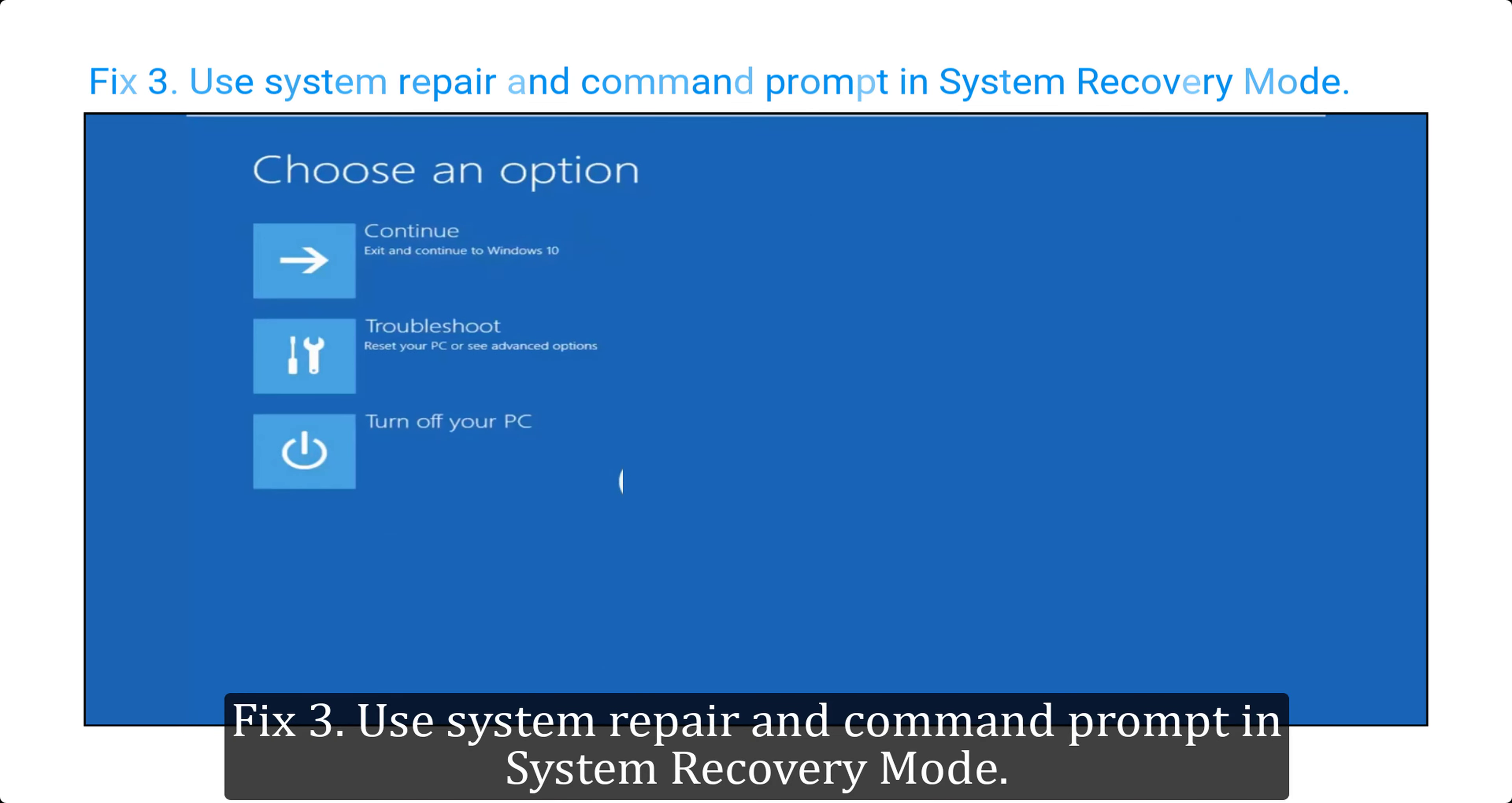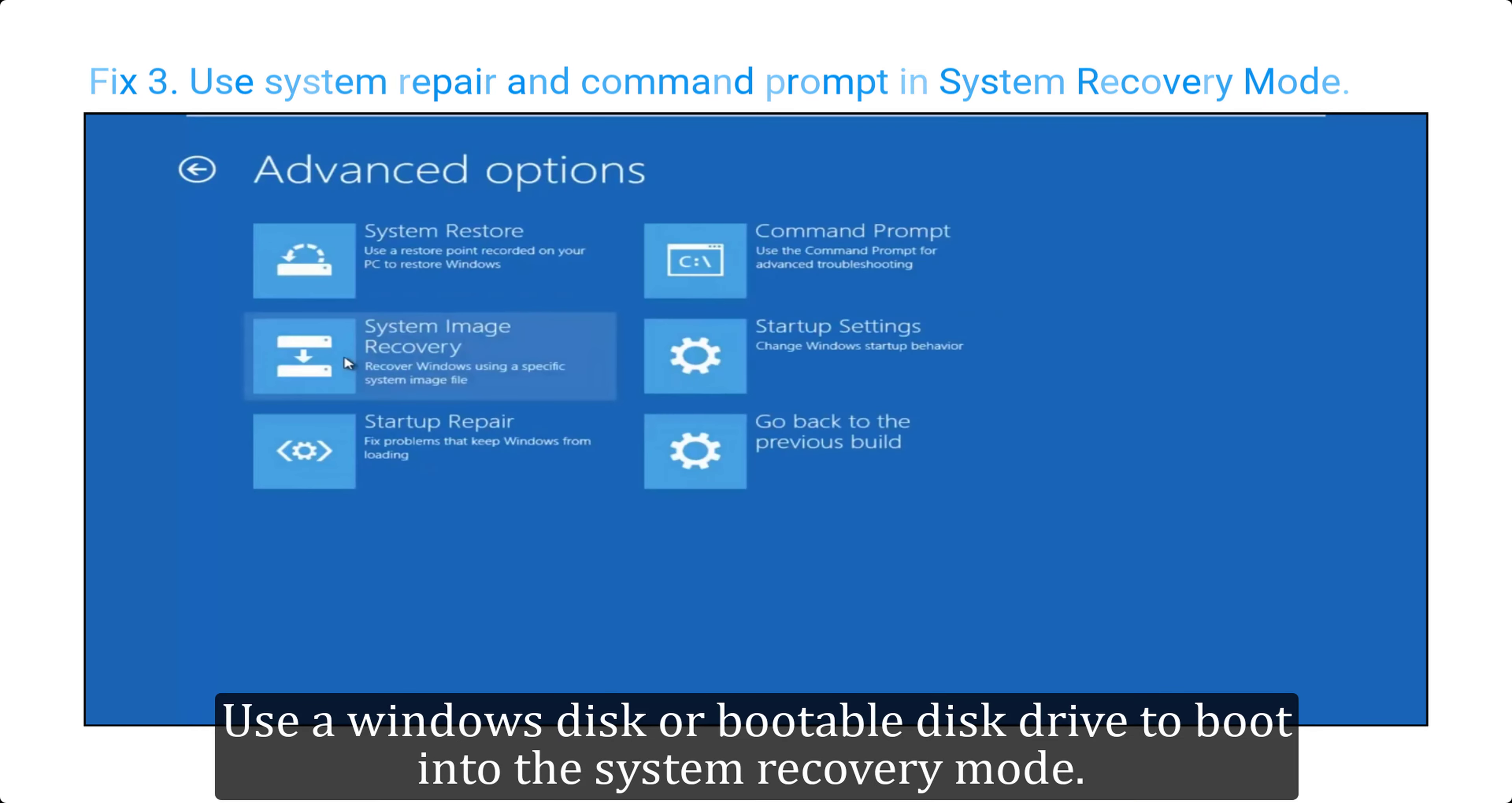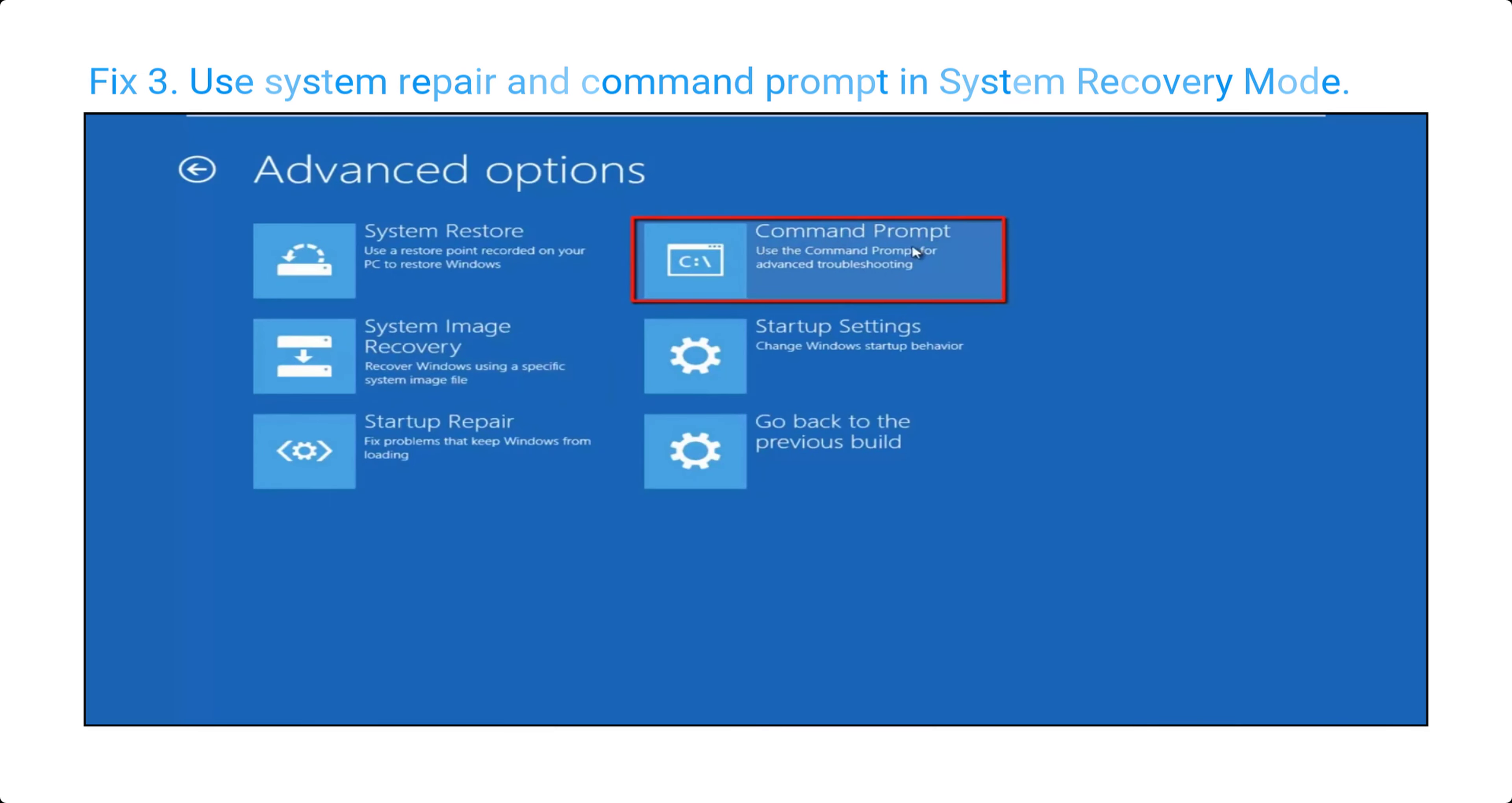Fix 3: use system repair and command prompt in system recovery mode. Use a Windows disk or bootable disk drive to boot into the system recovery mode. In system recovery mode, try startup repair option. If this doesn't work, try to run the following command in command prompt.